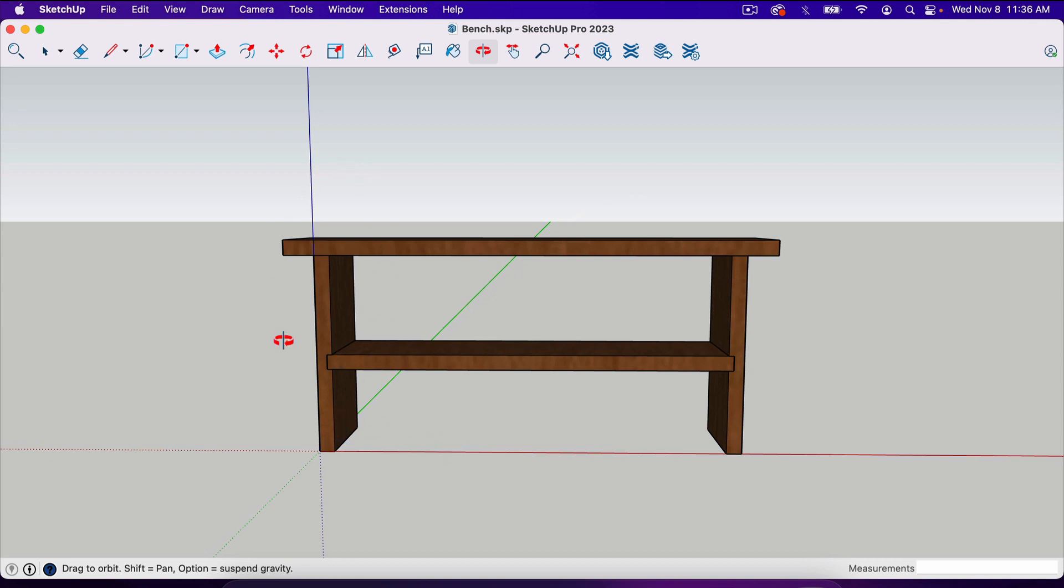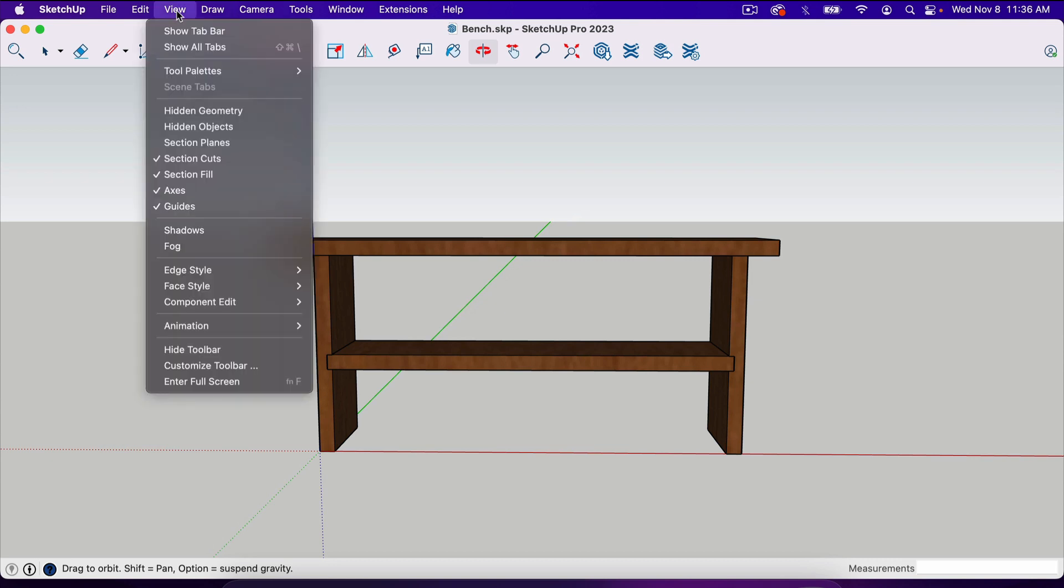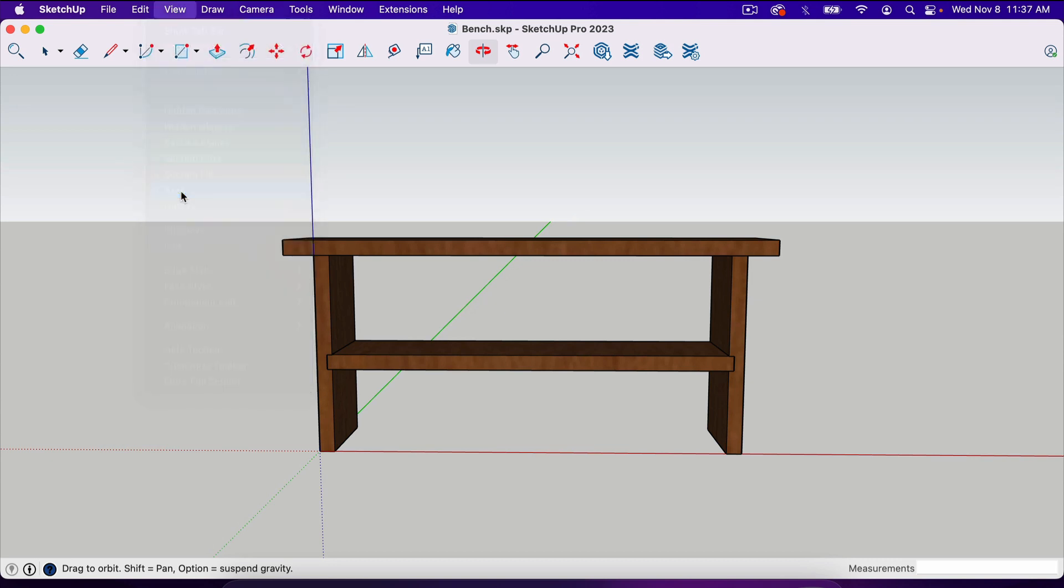We don't want that on our page or our plans. So we're going to go to view and right here, axis, we're going to click on that. And now those are gone.